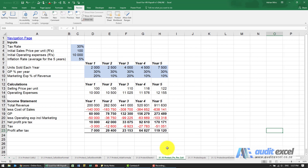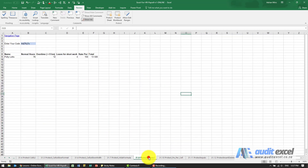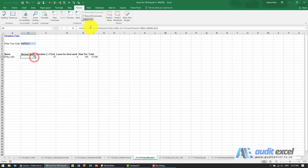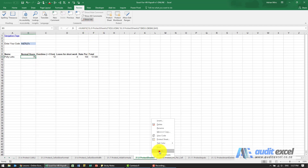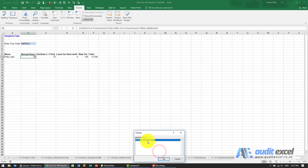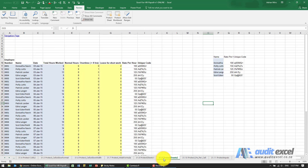The problem with that is anyone else can just look here, see that it's looking somewhere else, right-click, unhide, and they'll be able to unhide it.